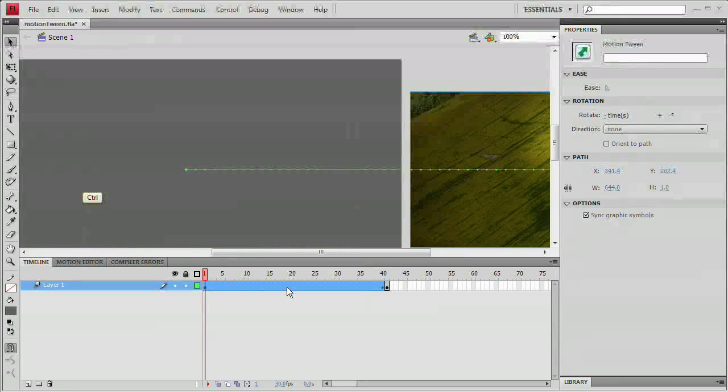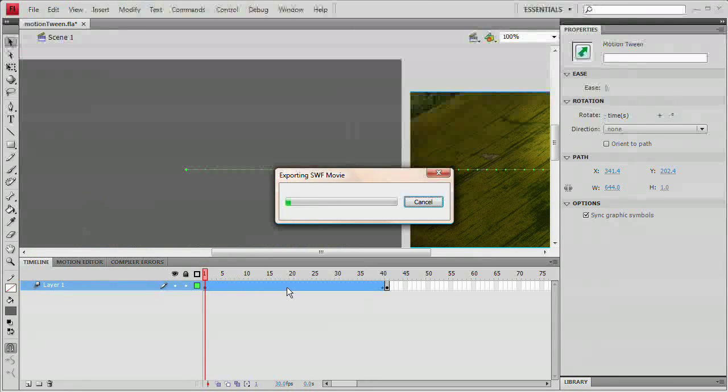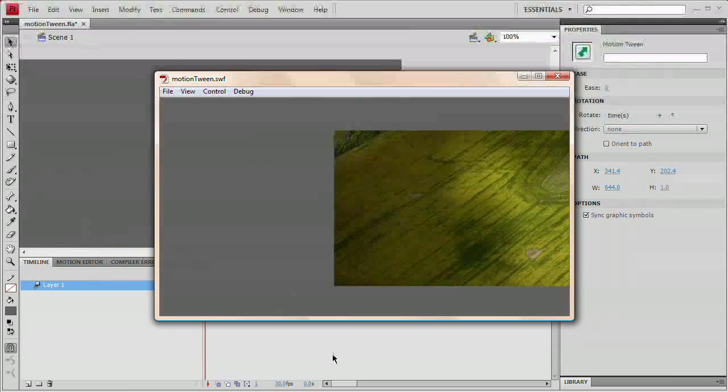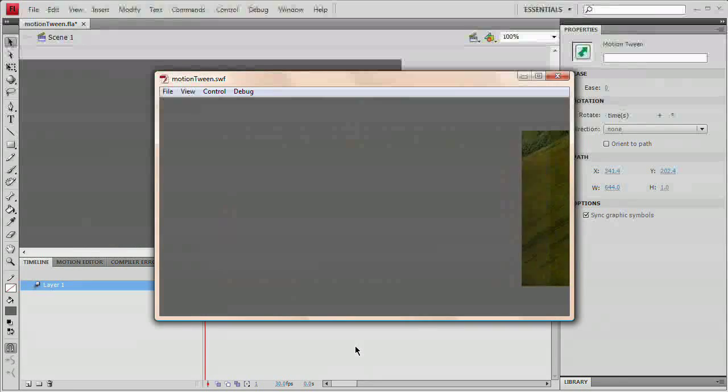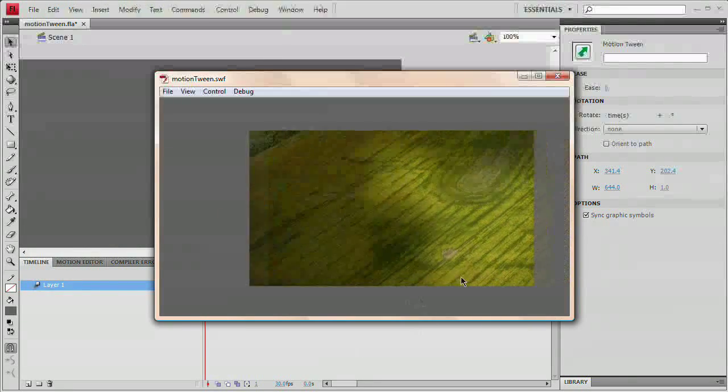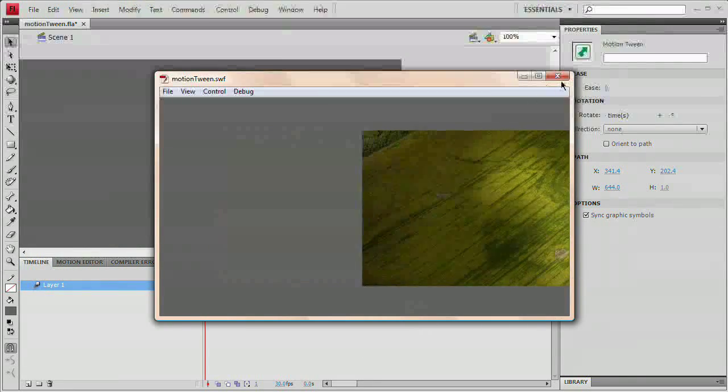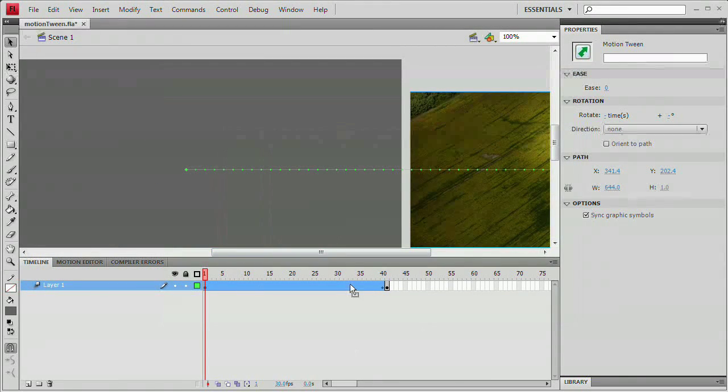I'm going to hit control enter. That would be command return on the Mac. Let's test the movie. And look at that. We have just created a very, very simple motion tween. And it's as easy as that.